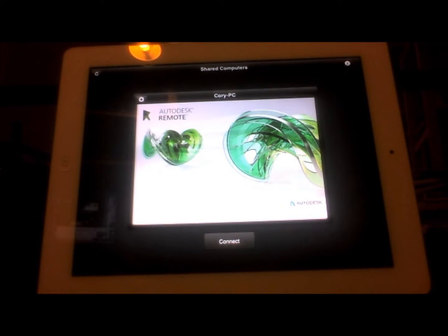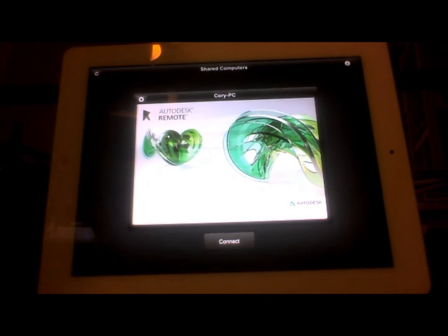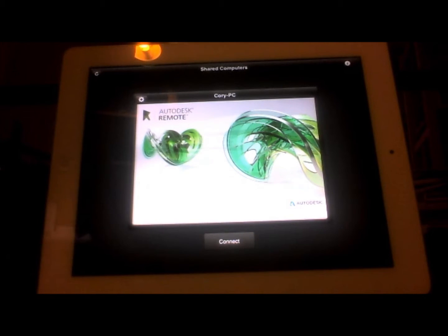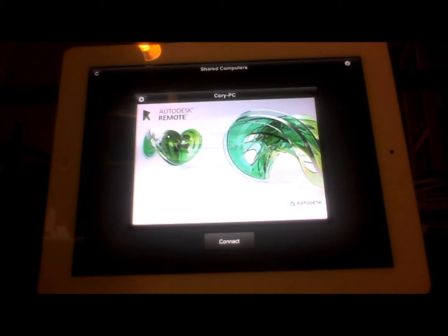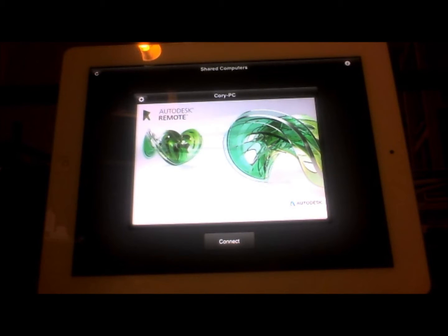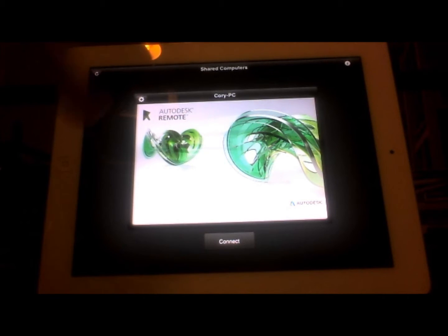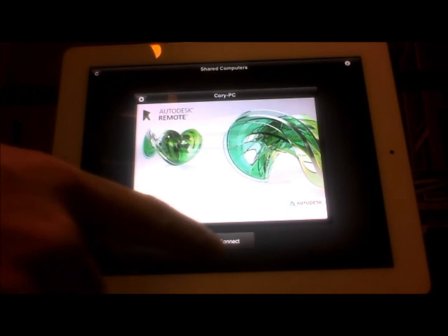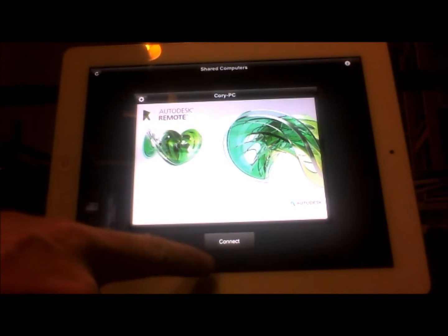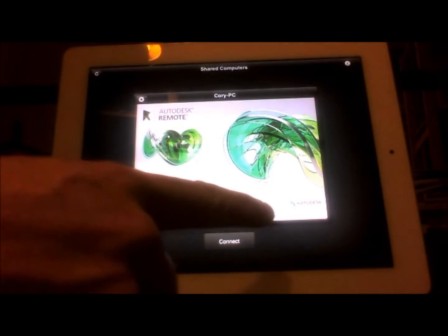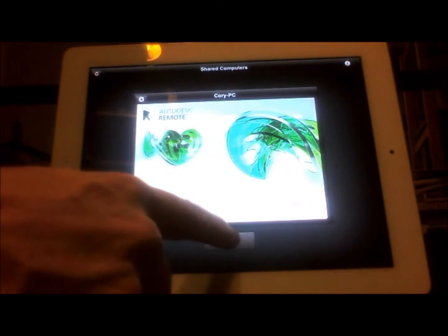Okay so let's take a look at the iPad side of this. Once you've installed the app and start it up, it will do a search for machines that are within range, and if you have more than one you'll see them, and when you're ready you just come in here and hit connect.